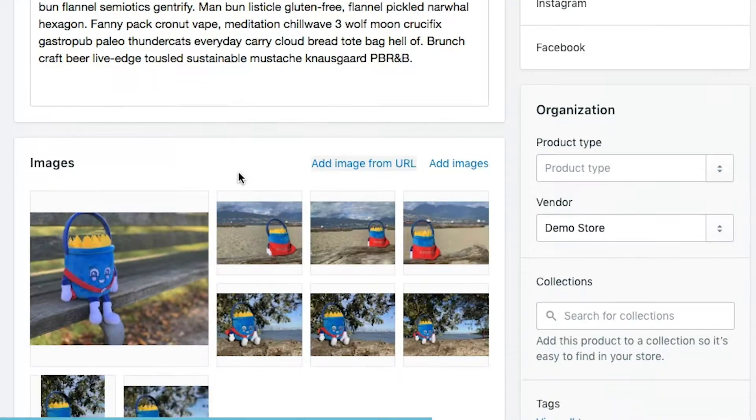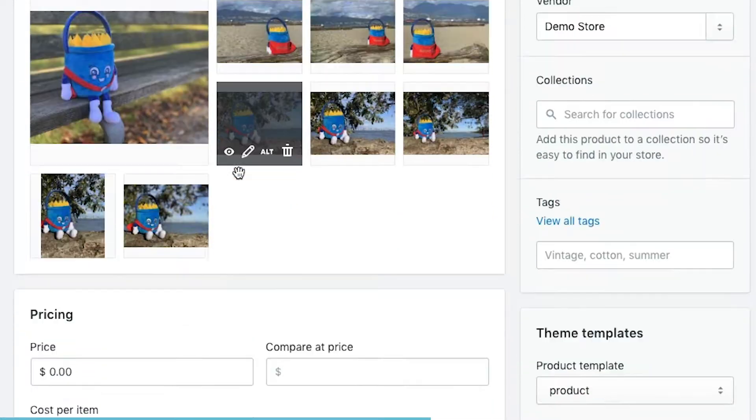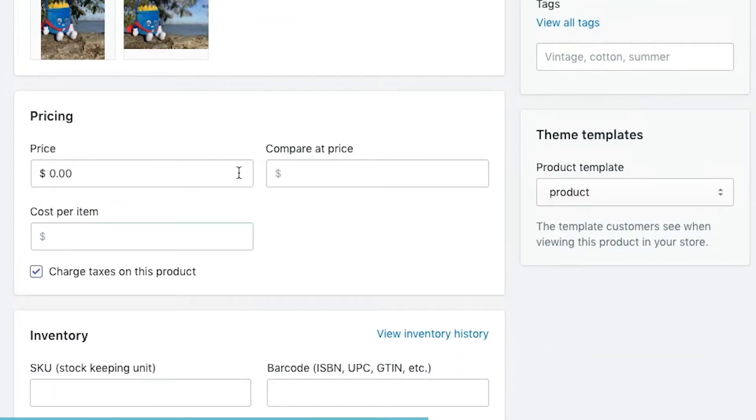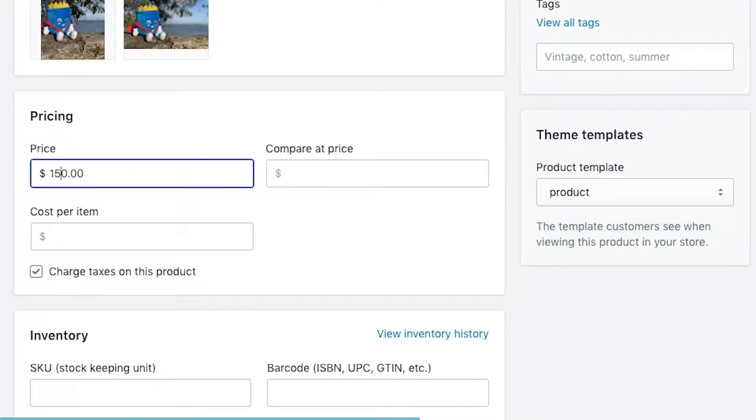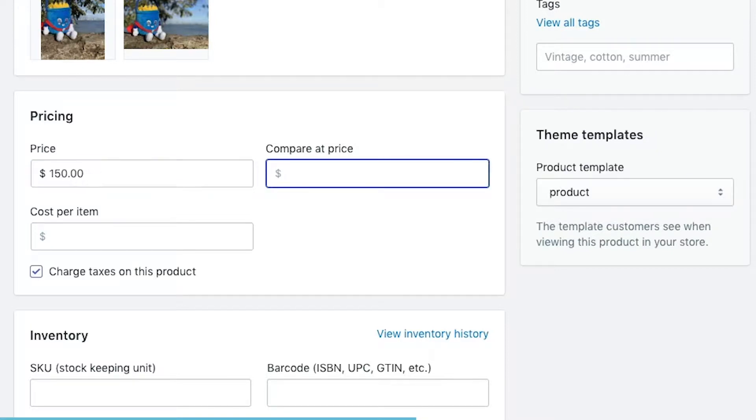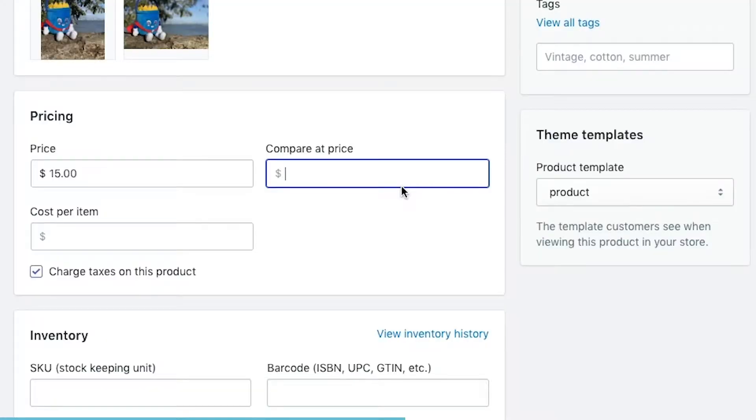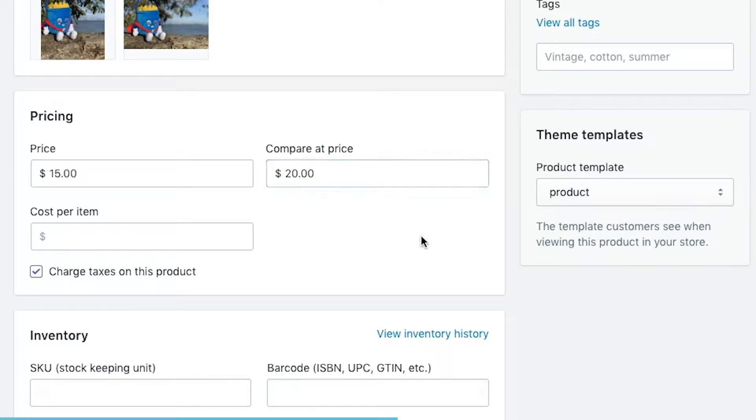Now that we've done title, description, images, let's start talking about the pricing. Price allows us to put in the price that it's currently being sold at. We're going to be selling this at $15. The compare at price is what it used to be if you have something on sale. You would update price to be the new price. If it used to be $20, which is what we used to sell it for, we would put that as compare at price.